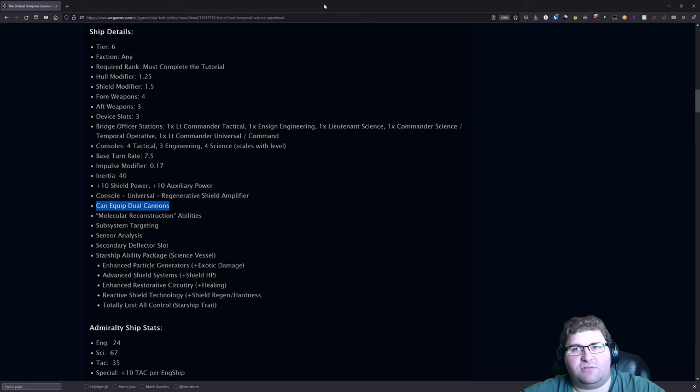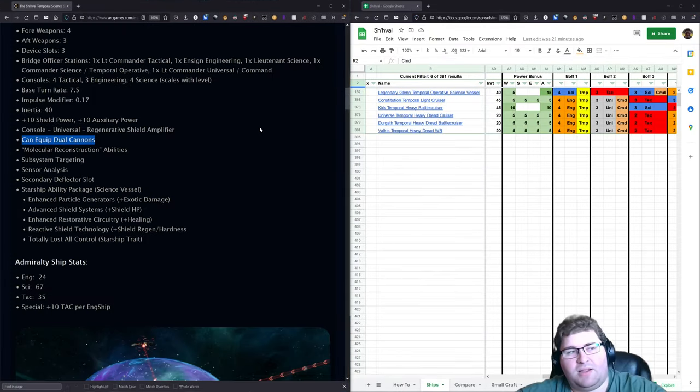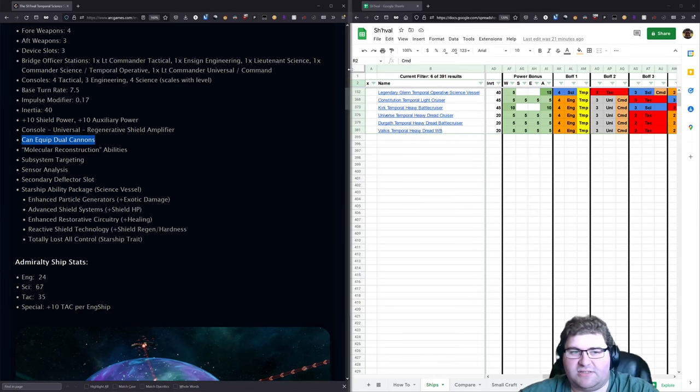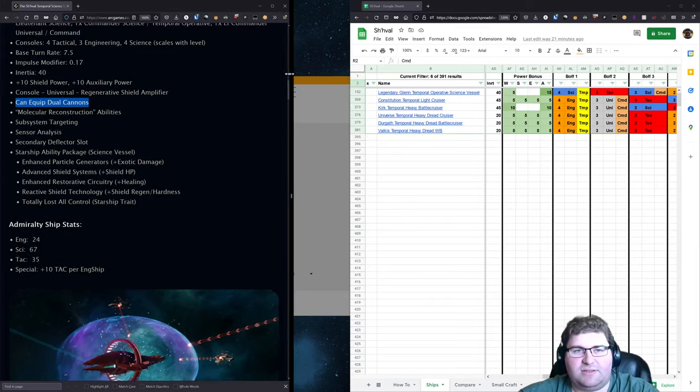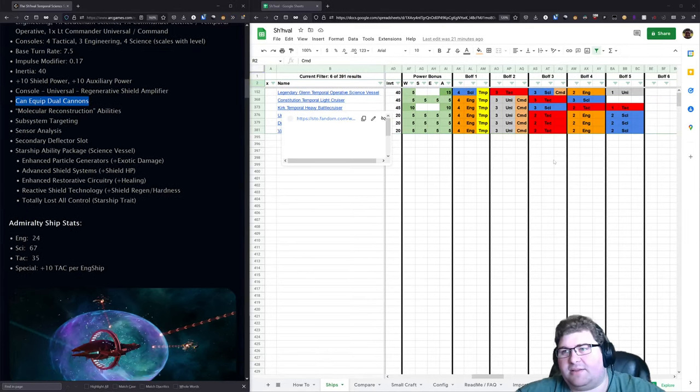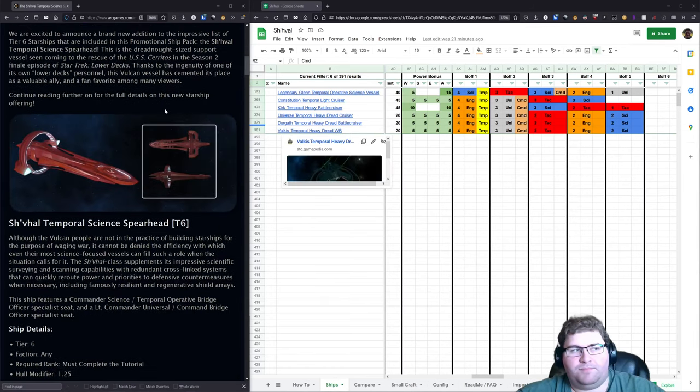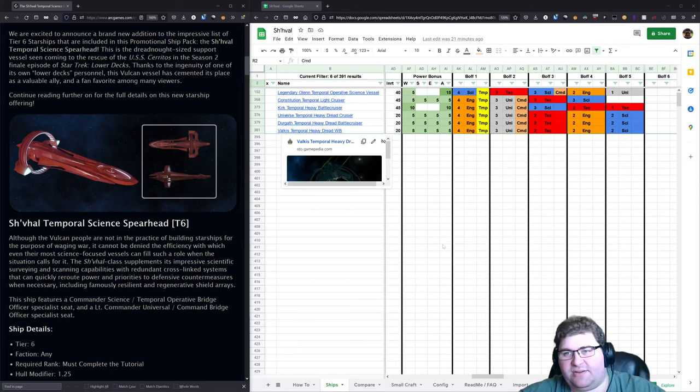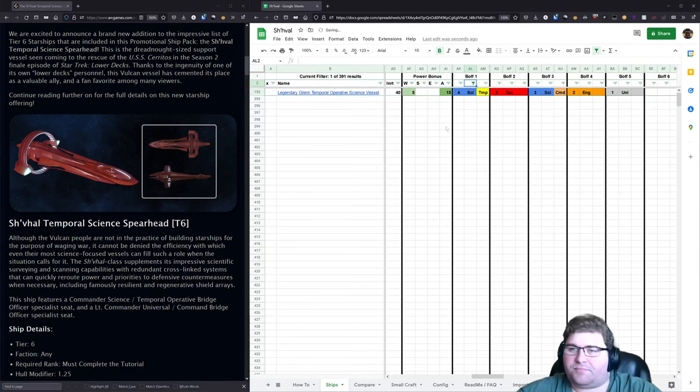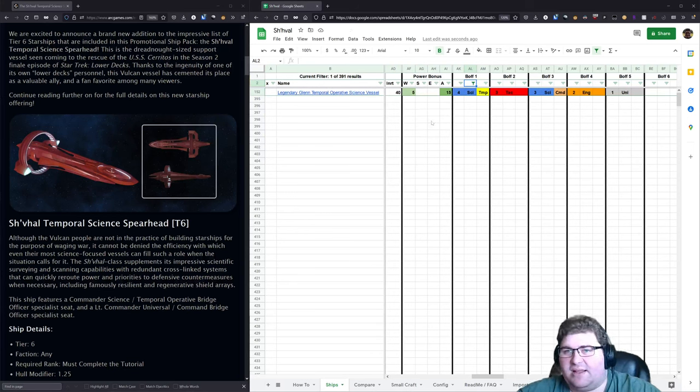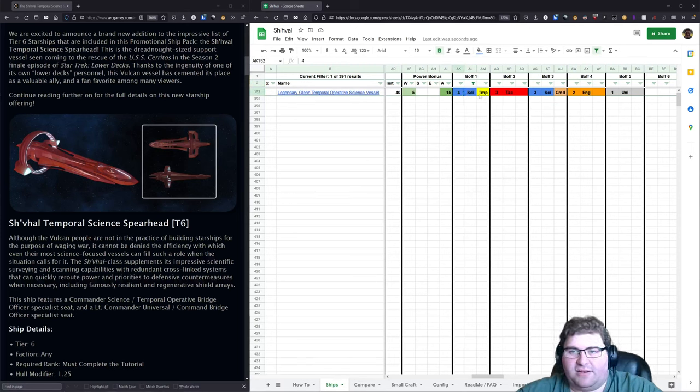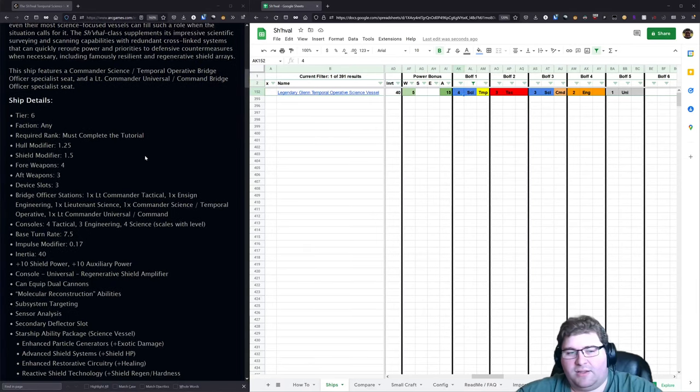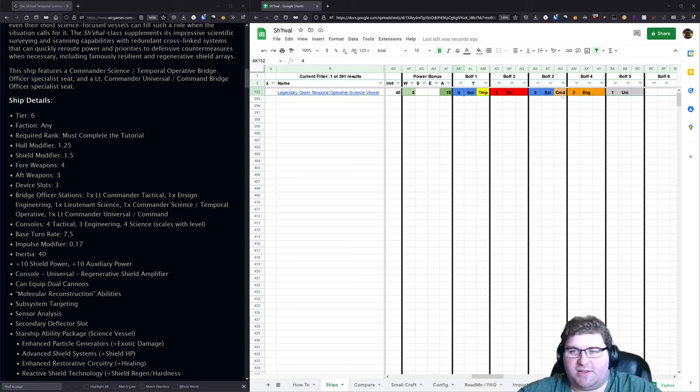I want to compare this to existing platforms that are comparable, so I'm going to pull up this lovely spreadsheet by Fleeffle. The ship that I think most closely aligns to this Sh'Val Temporal Science Spearhead is the Legendary Glenn. So I'm going to set this filter to show only it. With the Legendary Glenn this is a ship that you get with the 10th Anniversary pack.